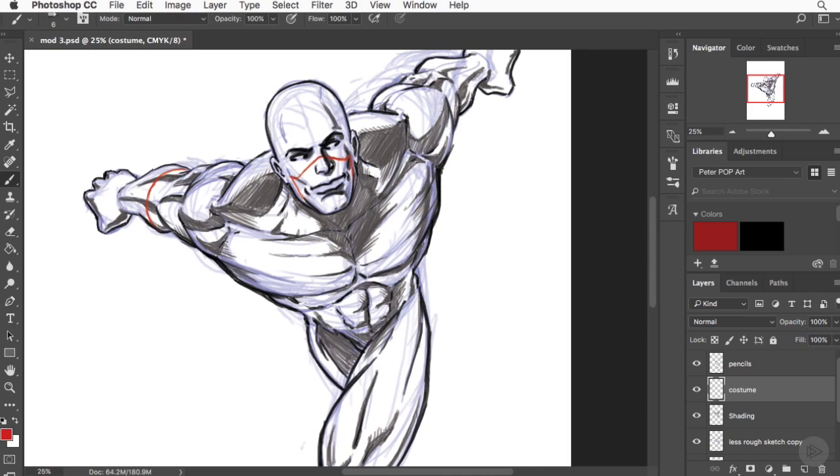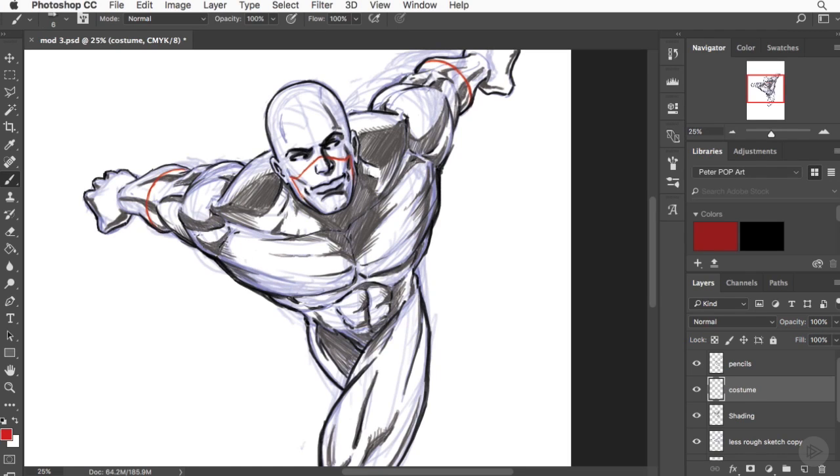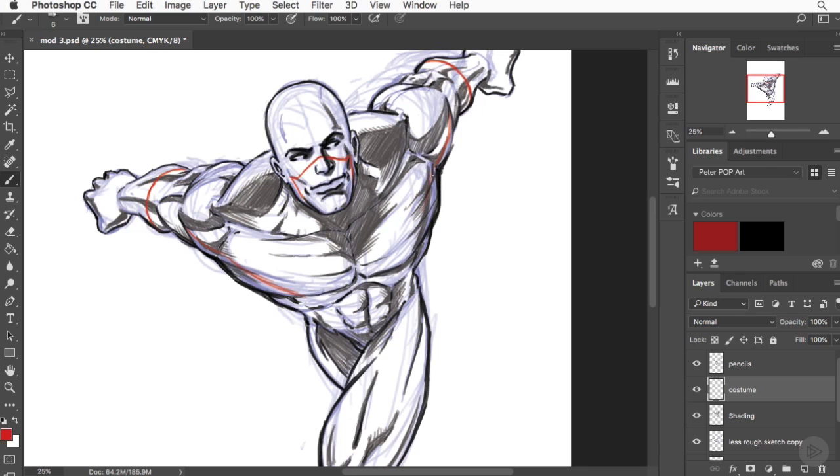Now, some of my ultimate shading will change, but rather than do a deep dive into that now, I'm going to end up doing that with the inks, where a little bit of my highlights and shading are going to change to make sure that we have a clear delineation between the different areas of the costume.